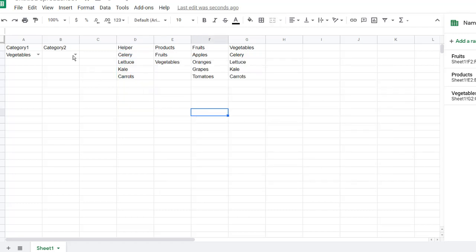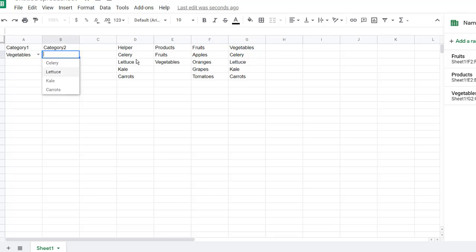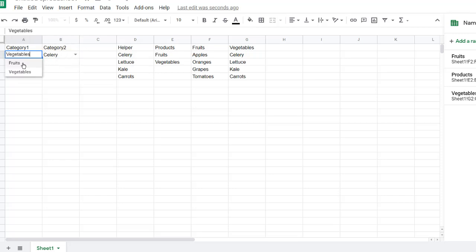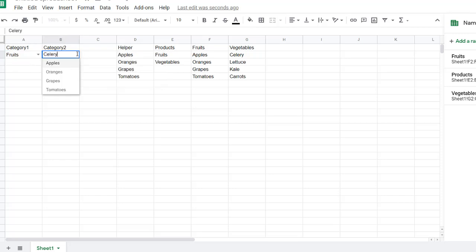And now, when I select vegetables, this should just give me the vegetable celery here because it's picked it up from this range, right? Or if I go back and click fruits, it's going to give me an error there. And if I click the dropdown, it's going to bring back the correct items for fruits.